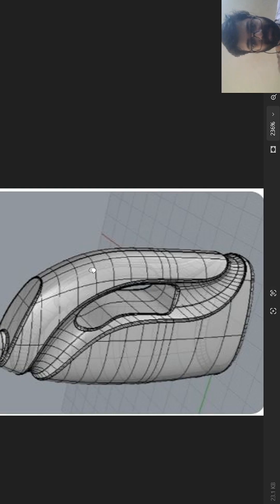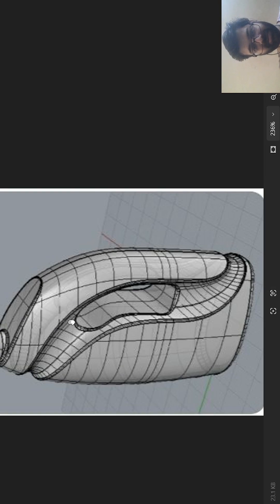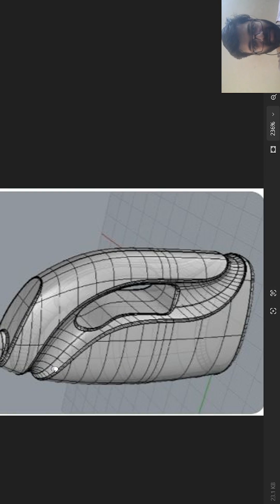Hello, today we are going to design the image you are seeing here. This is also a bottle design, slightly different from the design we did earlier.